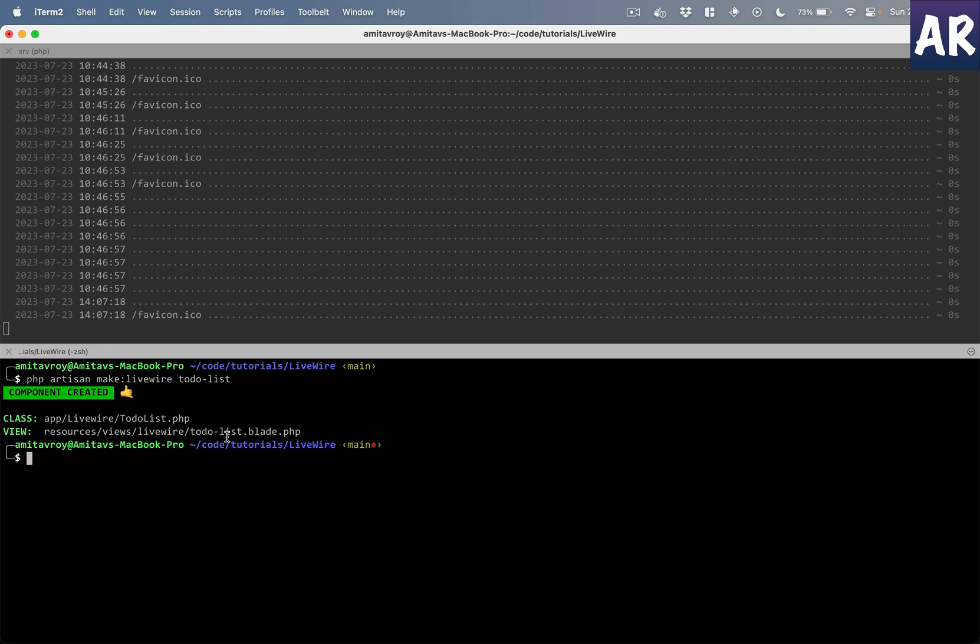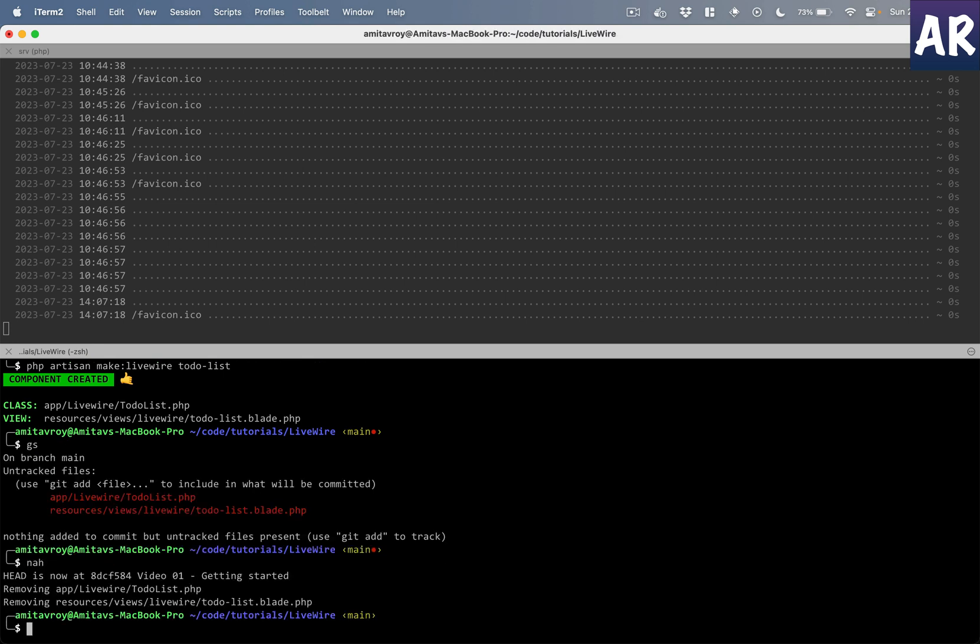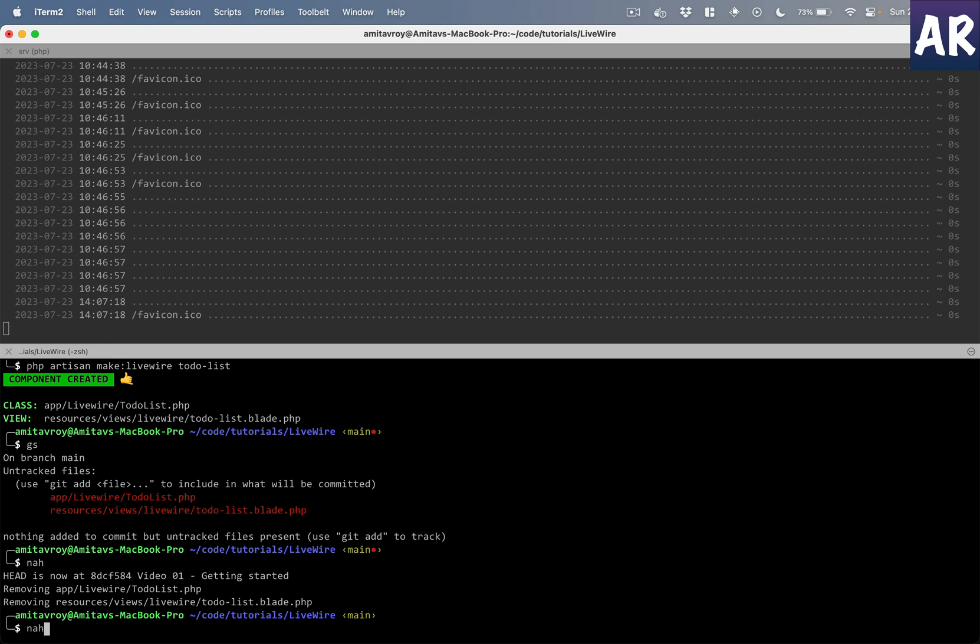If you want to put those files in some other folder, for example, right now it's inside app/livewire and then we had TodoList. But if you want to create components inside a folder, for example, if I use this command...